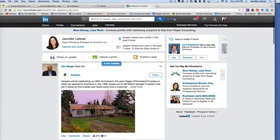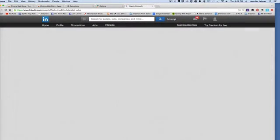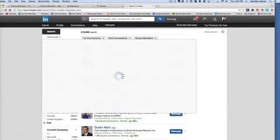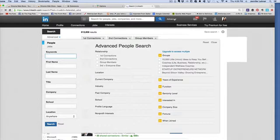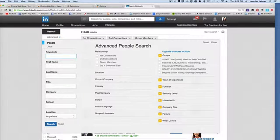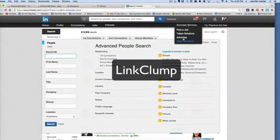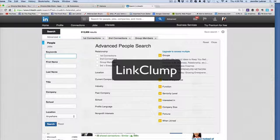Hey everybody, I want to tell you about an incredible Chrome extension called LinkClump. This is really an amazing tool and I'm going to show you what it does.